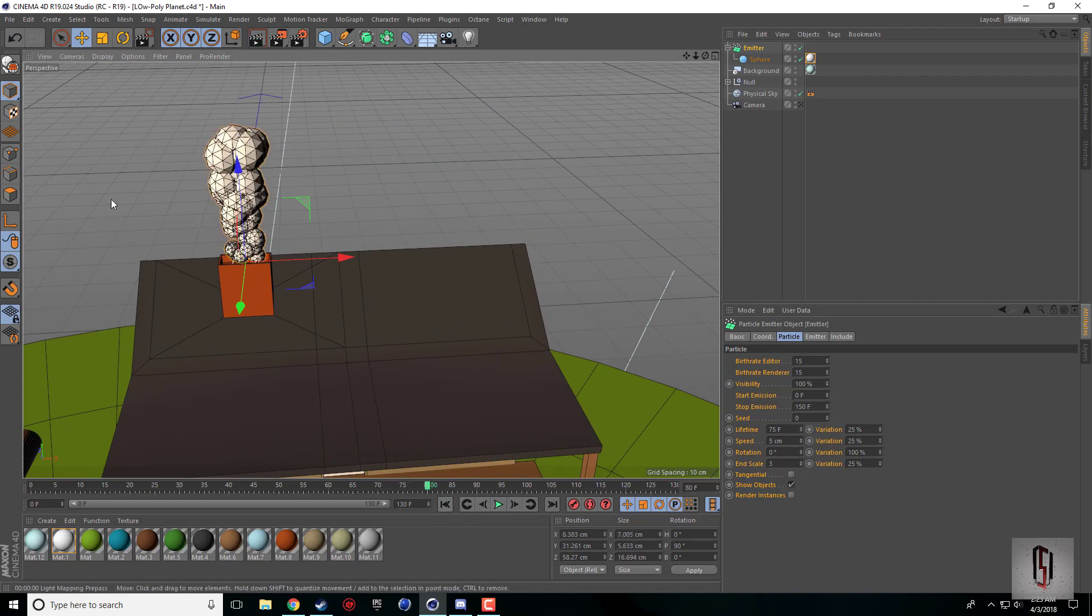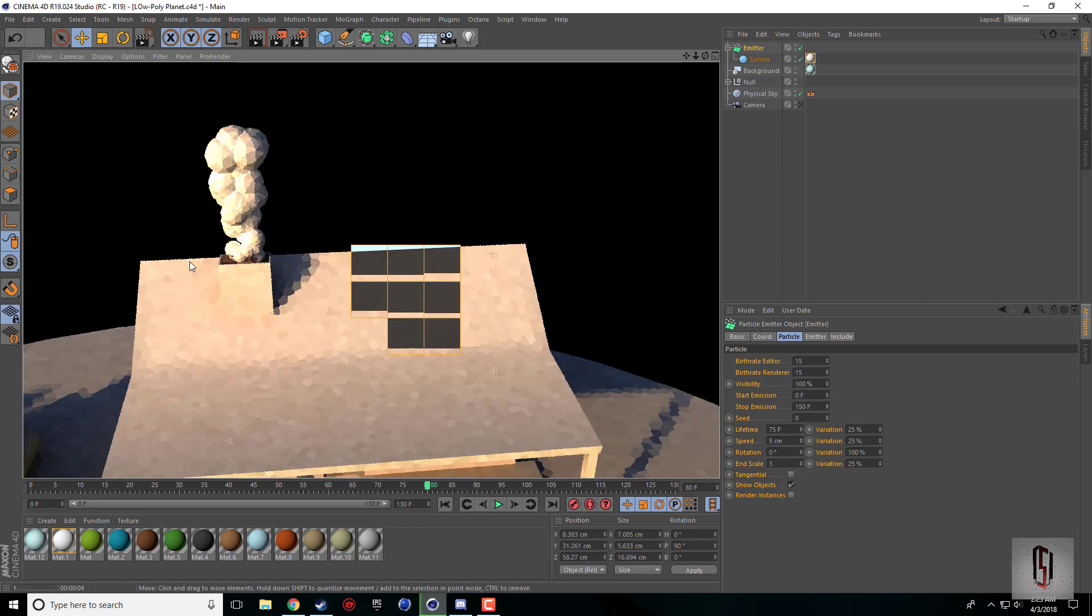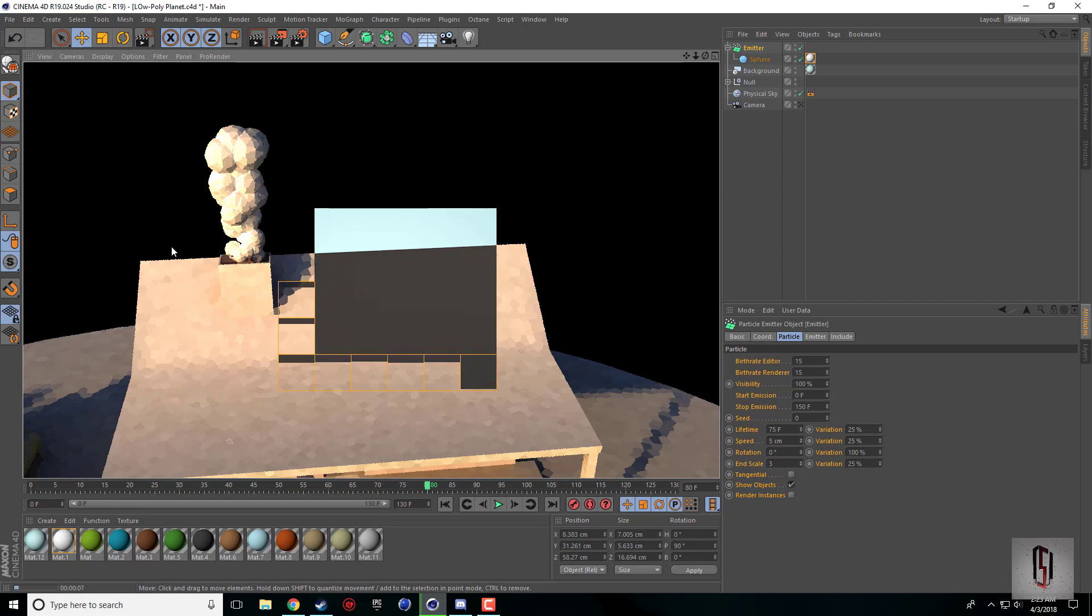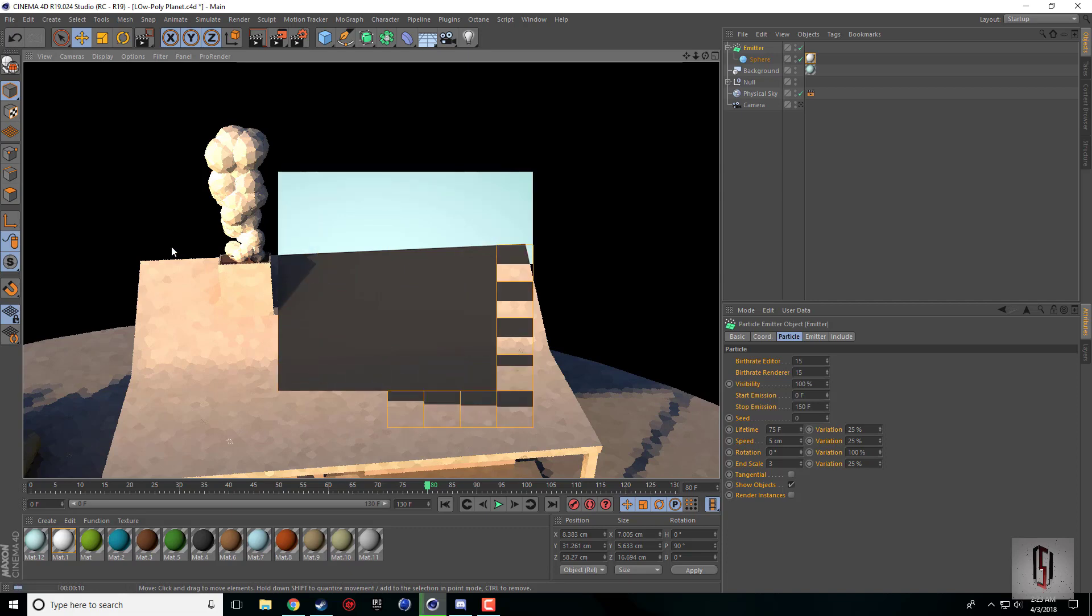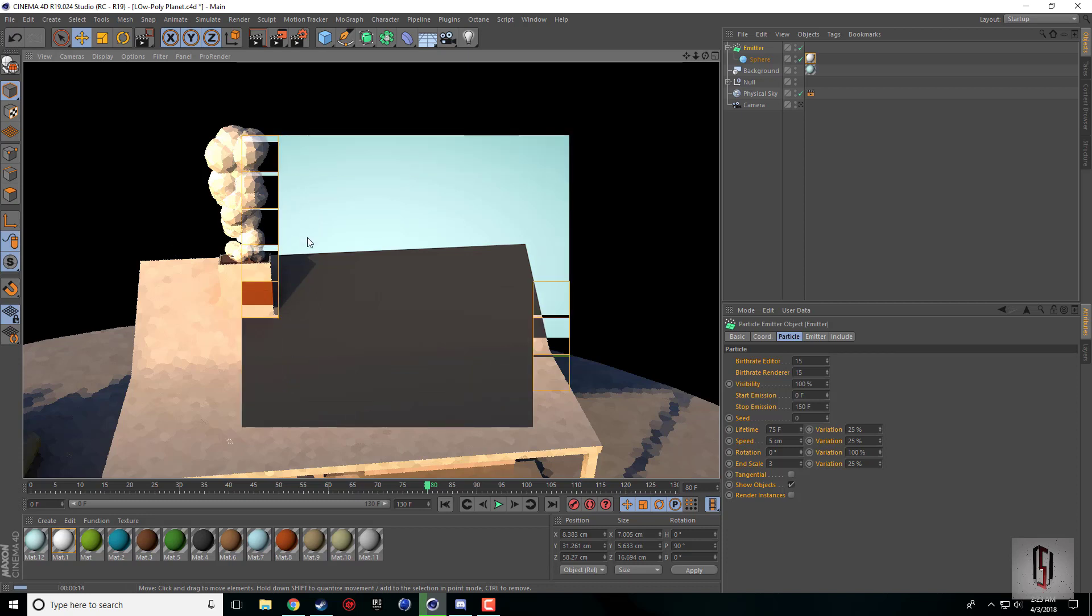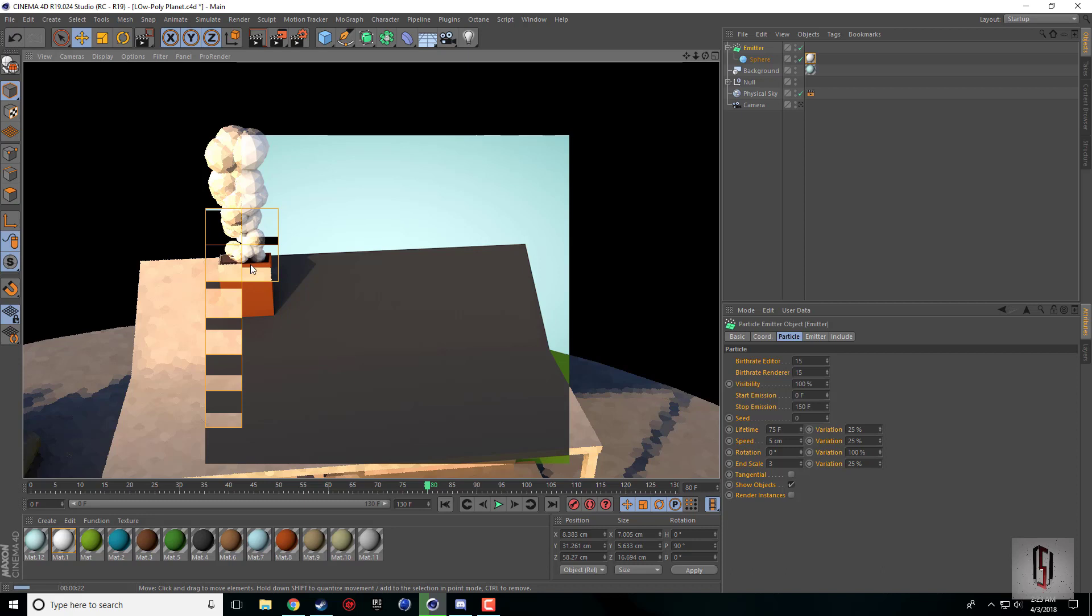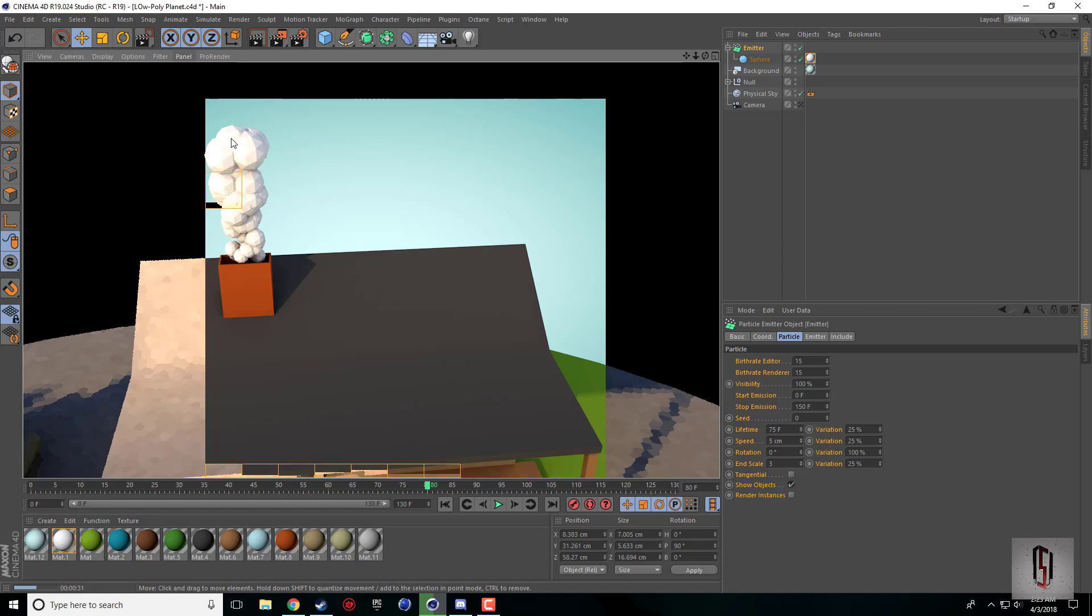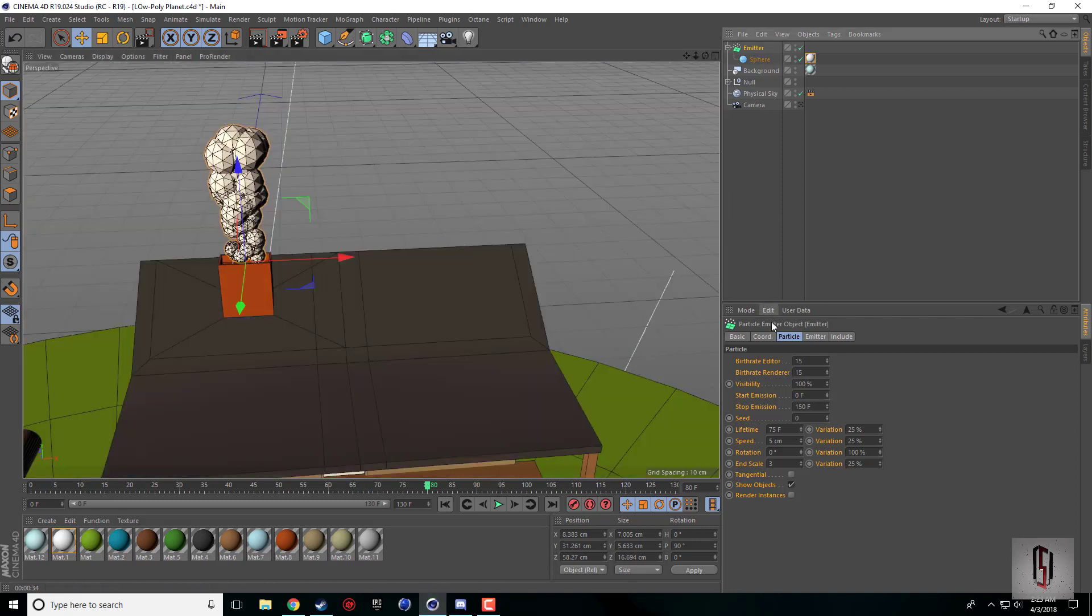If I let this play and pause it and do a quick render of our scene here, it takes a little bit to render. We have these nice crisp edges for our low-poly, and the spheres start out small and they grow bigger. This is exactly what we're looking for.